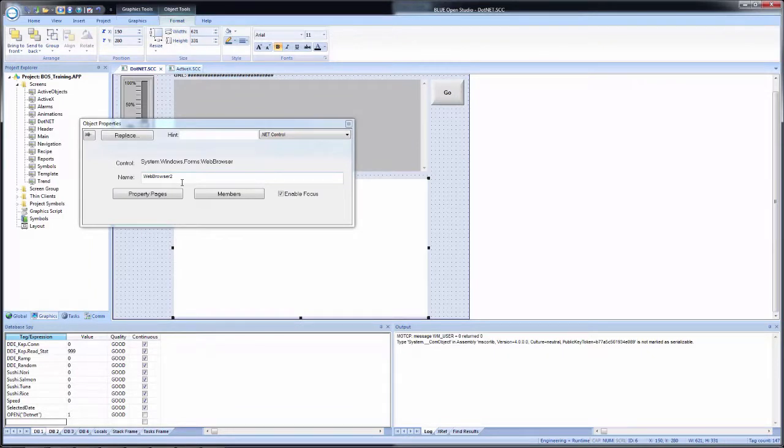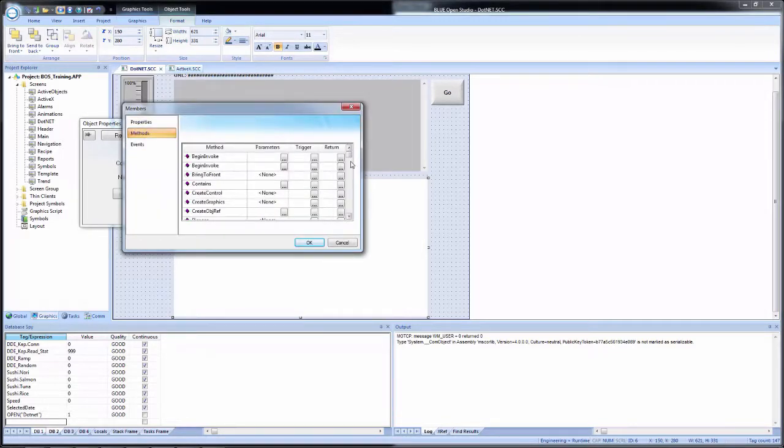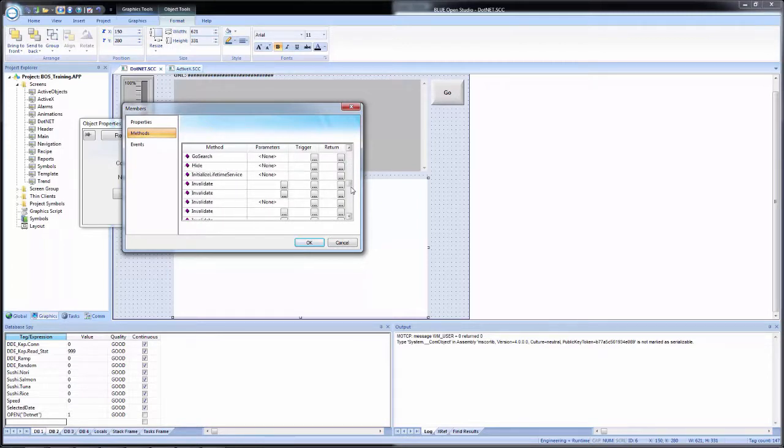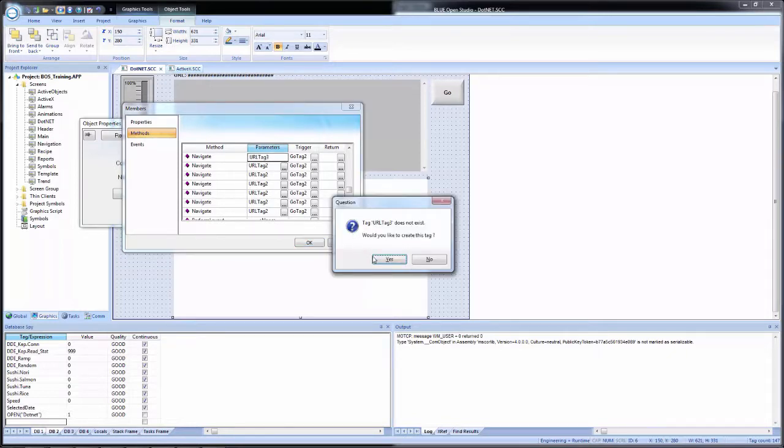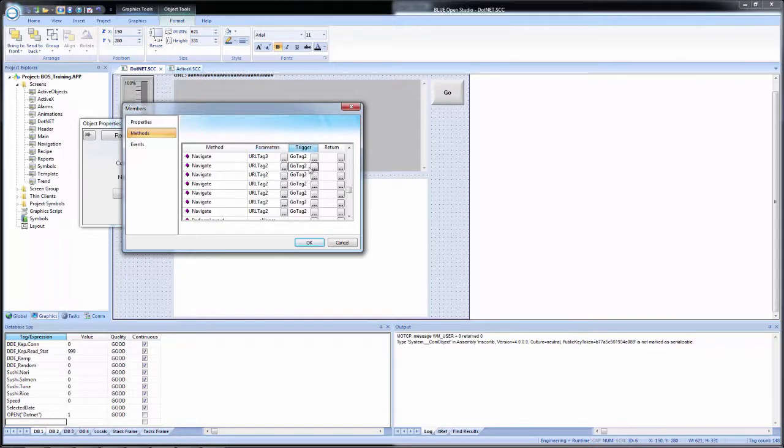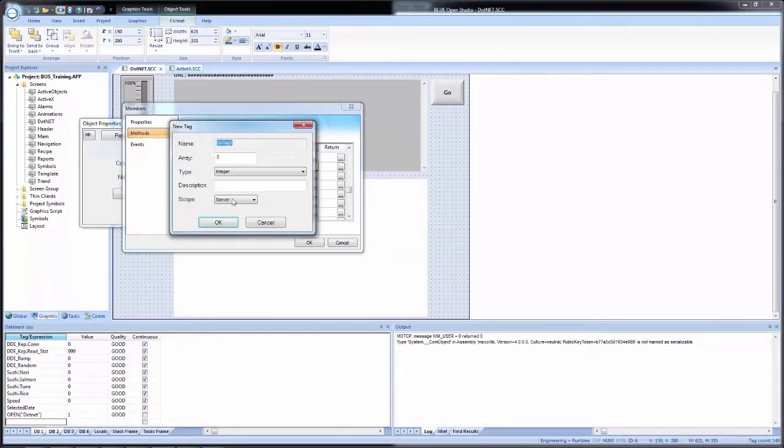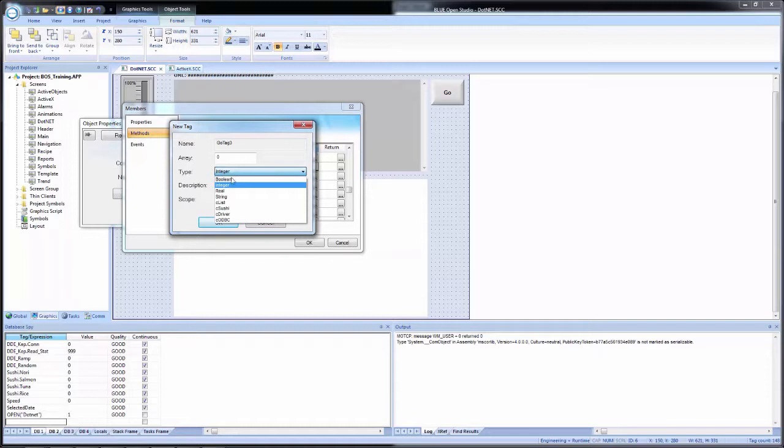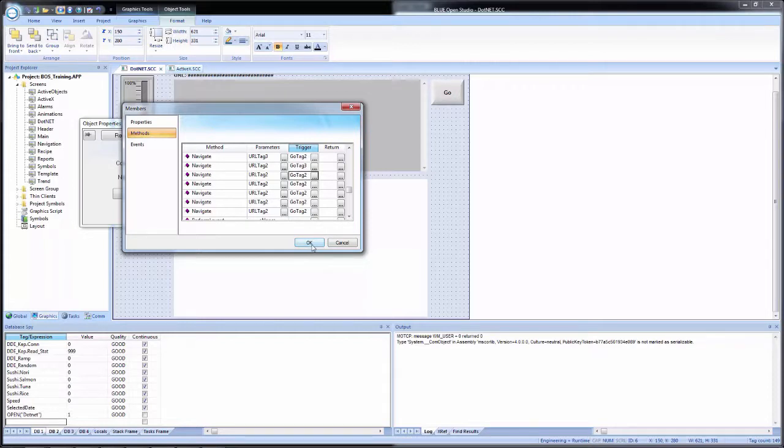So I'll click on members. And I will go to methods. Once again, scroll down to navigate. And I will change this from the URL and go tag two. I'm just going to change one. I'm going to make this URL tag three. I'll create it as a string with local scope. Now we'll change the go tag from two to three. And then I will create that as a bool with local scope. And now I have those configured. And you see I put the URL tag three and the go tag three in two different rows.